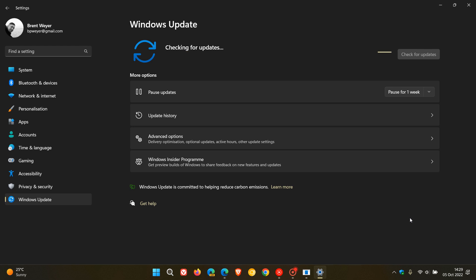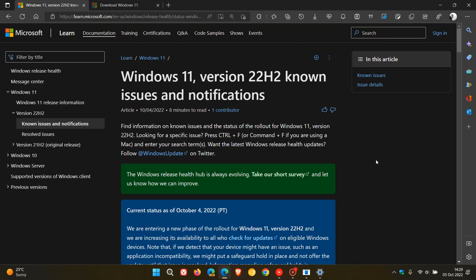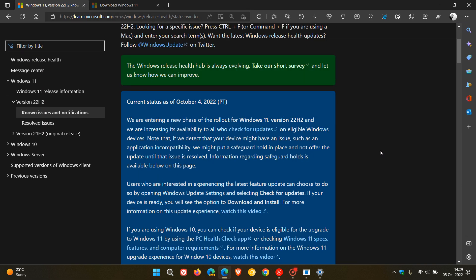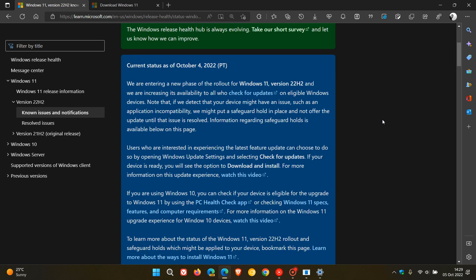And regarding the rollout of the feature update, Microsoft has recently updated their known issues documentation to say that the feature update, Windows 11 version 22H2, is now becoming more widely available. So if we just head over to that announcement, which was posted on the 4th of October, which was yesterday in my region, Microsoft announces here, they say,